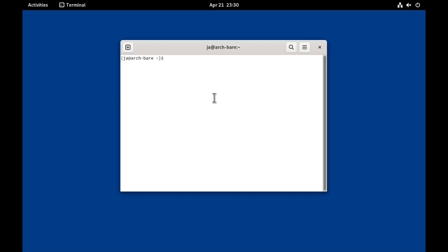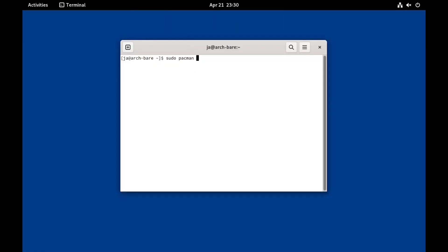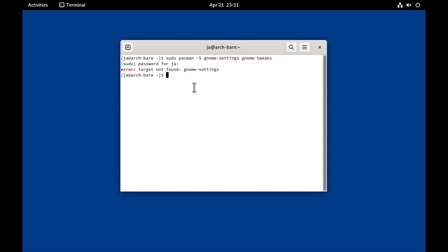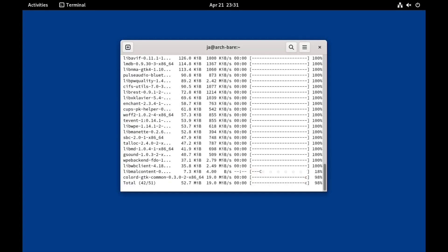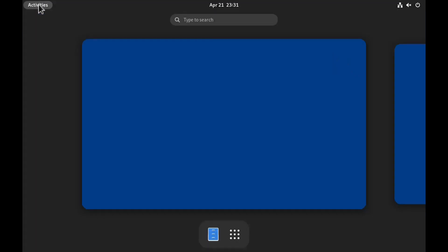So now we should be able to get at least the terminal so we can install anything. Since we don't have any settings yet, we can start by installing: sudo pacman -S gnome-control-center and then gnome-tweaks as well. So once that's installed we should be able to get at least the settings.